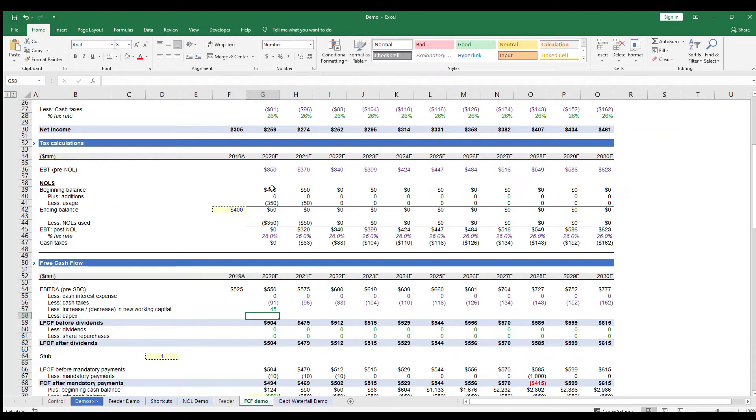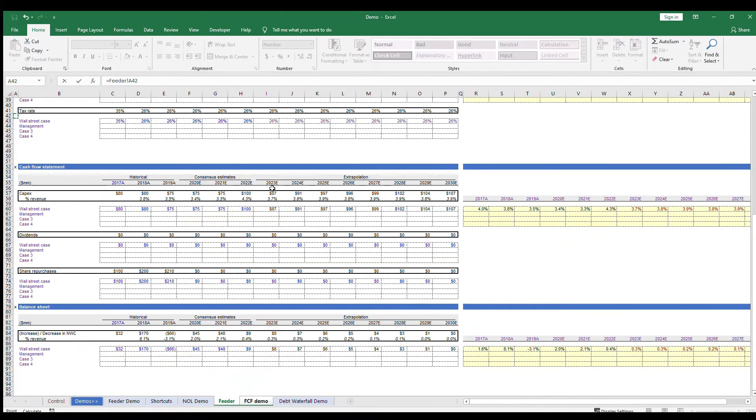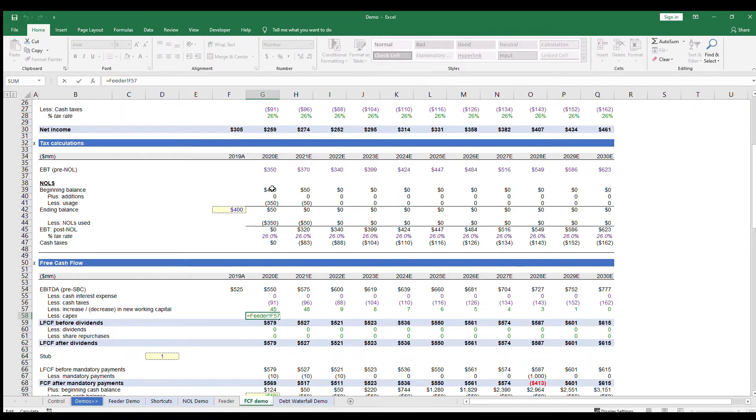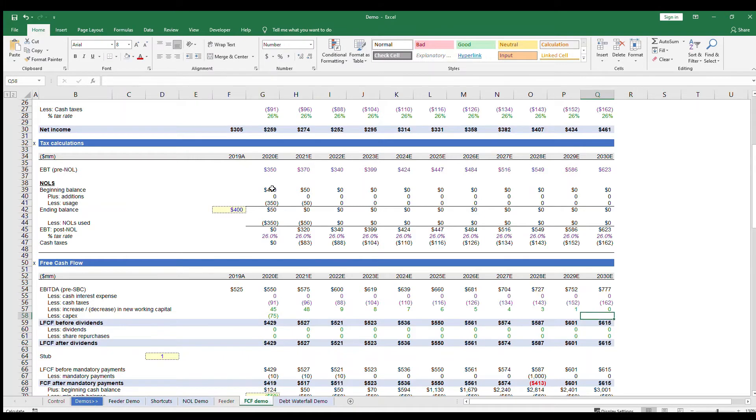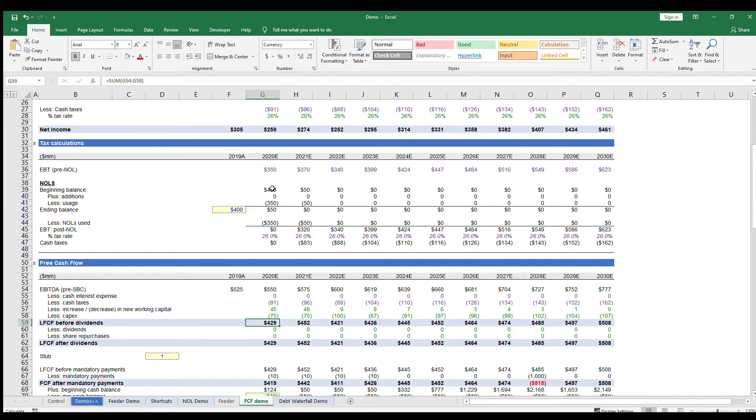Next, CapEx is another line item that is a cash outflow which isn't included in our income statement. One way to project out CapEx is to say, historically the company has needed three to four percent of revenue in CapEx to sustain the business, so as the company continues to grow, the same three to four percent of revenue will be needed in CapEx every year. So you would link this up to the feeder tab as well. Now we've got the levered free cash flow of the business.